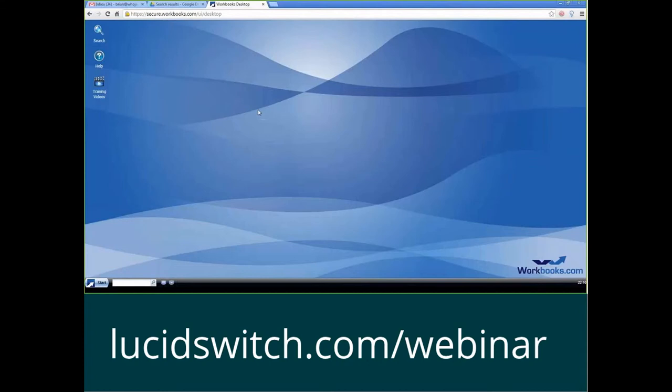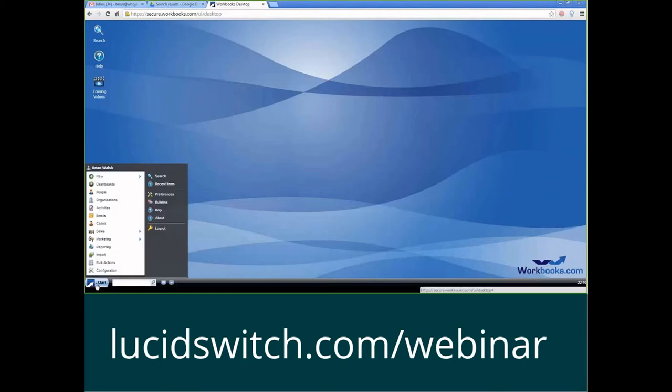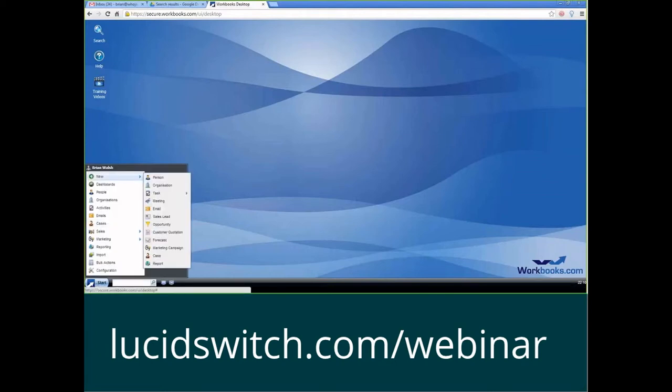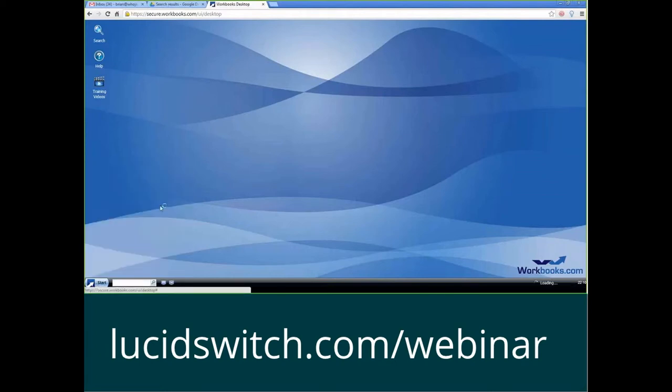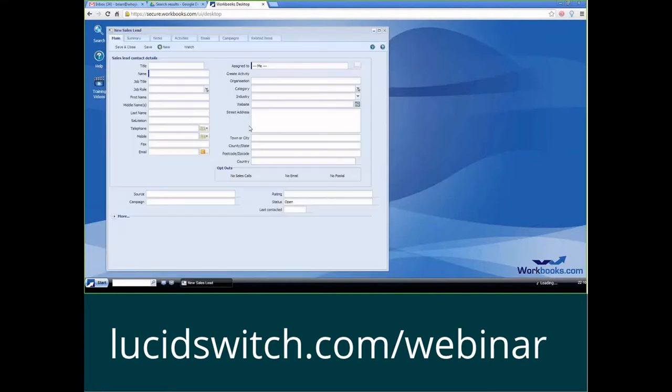The first thing we want to do is talk about exactly what is a form layout. So I'm just going to go right ahead and show you what one of those are. So I'm going to click on new sales lead. So this is going to be an example of a form layout.